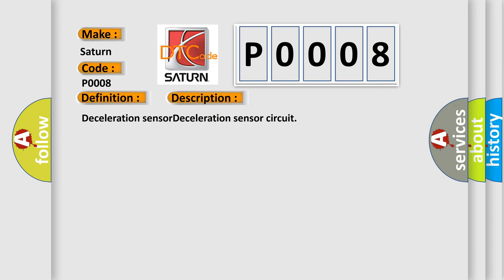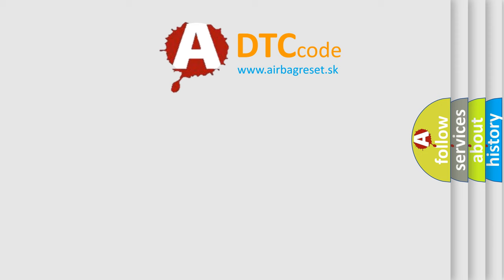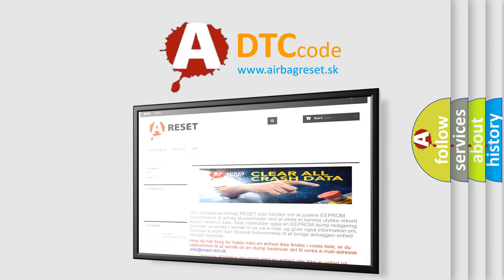The Airbag Reset website aims to provide information in 52 languages. Thank you for your attention and stay tuned for the next video.